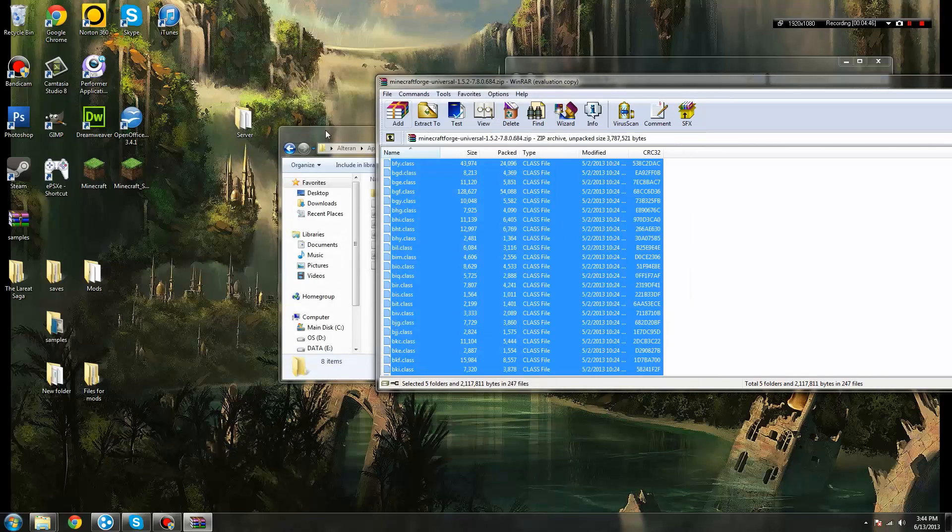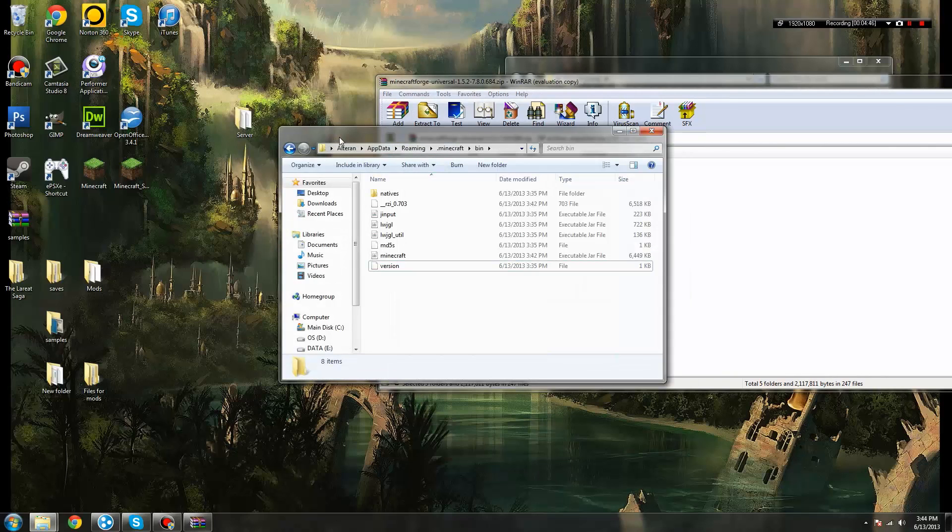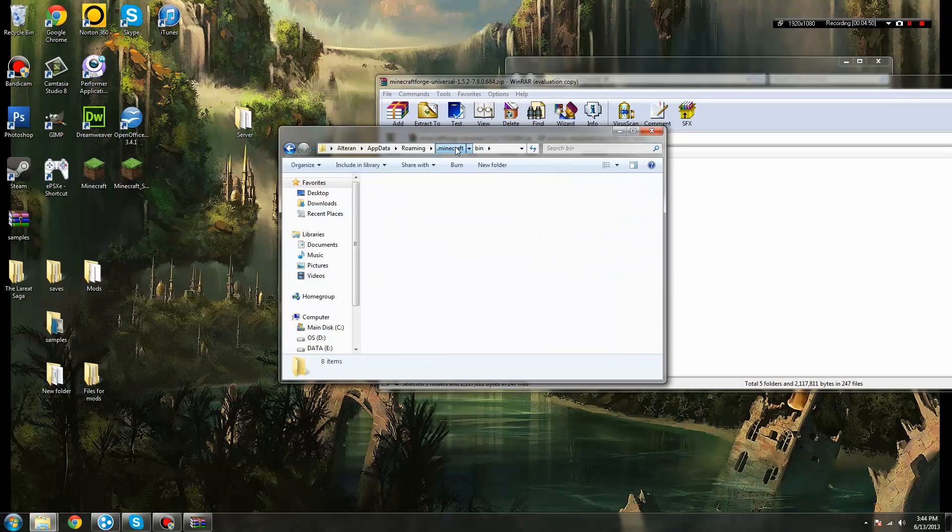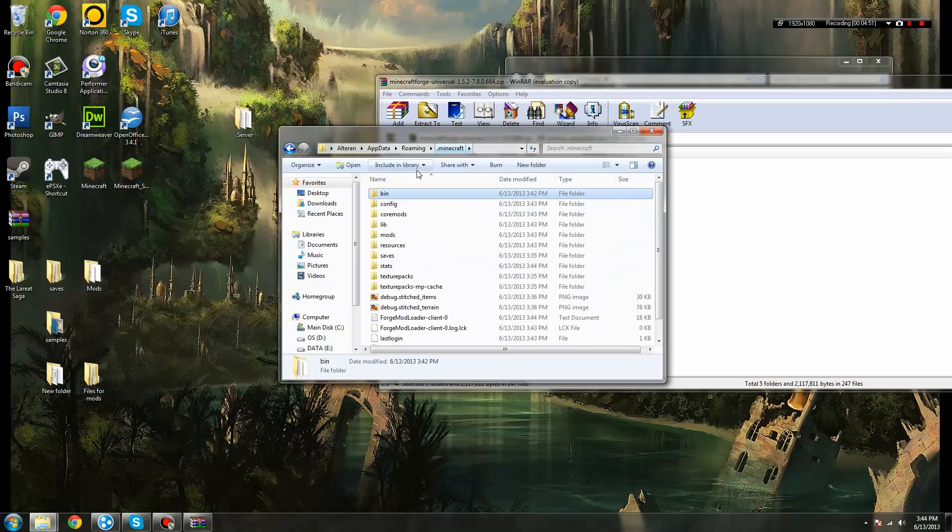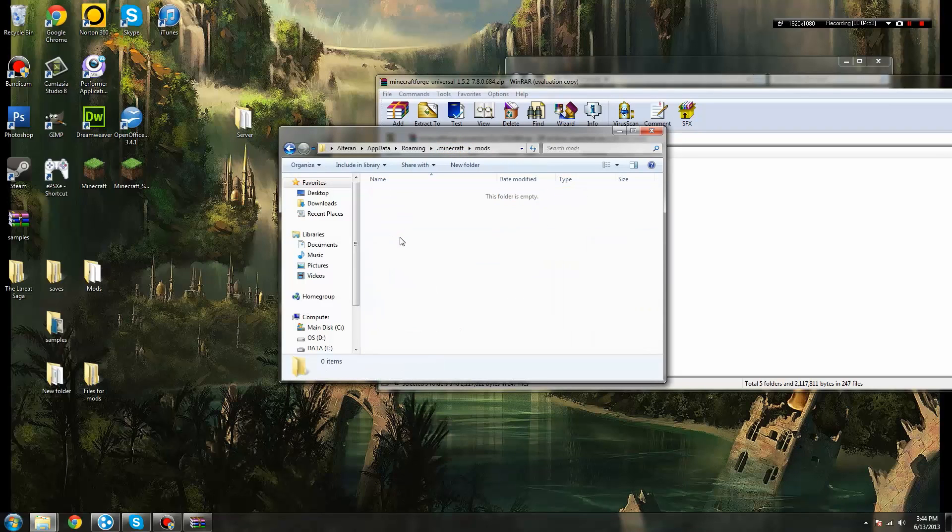And now, back into our .minecraft folder and our bin. And if we go back to .minecraft, you'll see there's a folder known as mods.